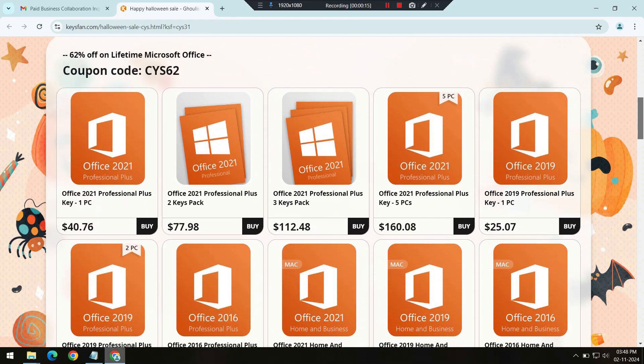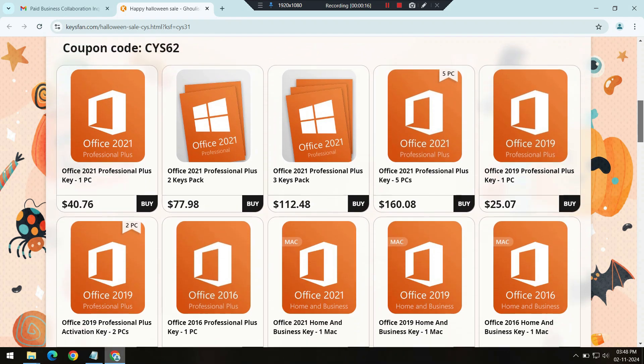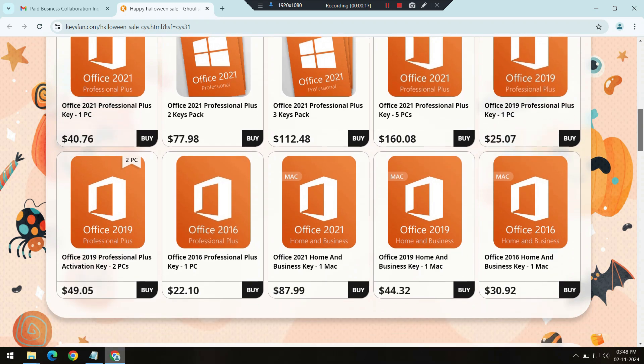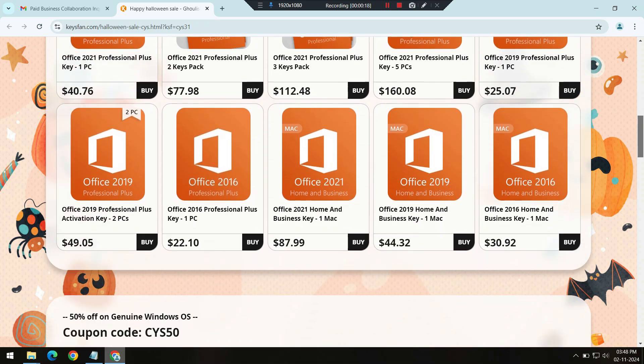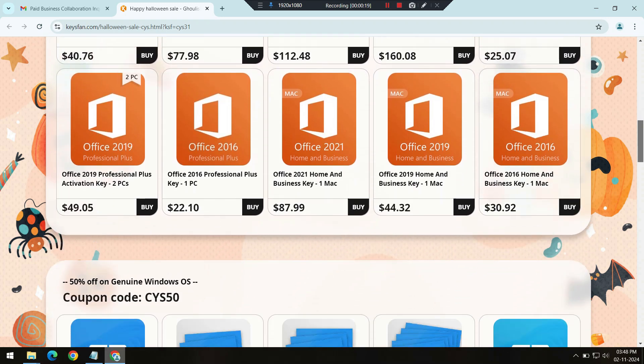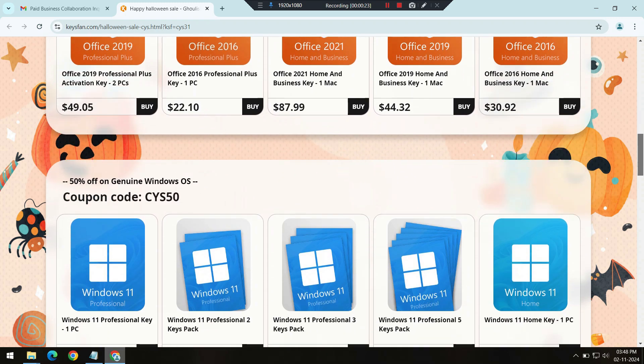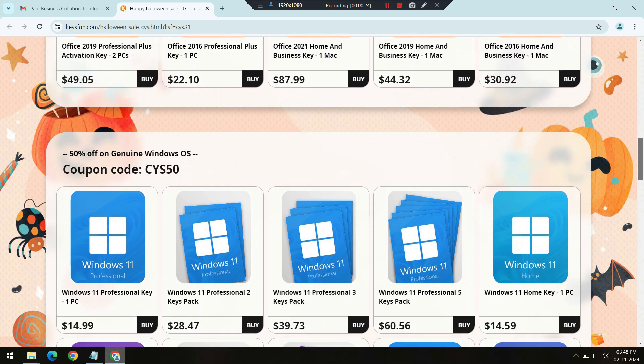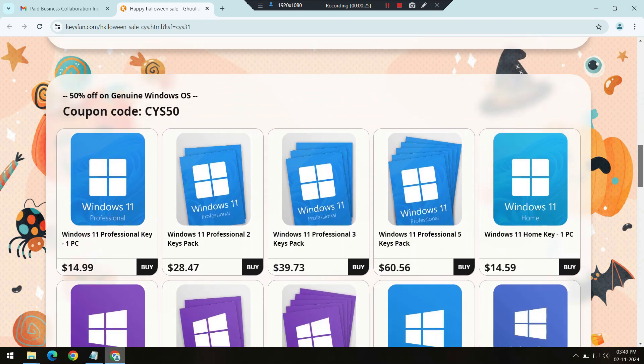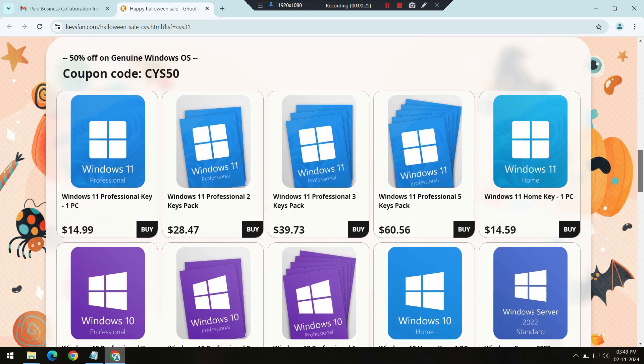And this Halloween, they're offering their biggest discounts yet, with promo codes available for up to 62% off on some of the most popular software. It's the perfect time to take advantage of these deals.